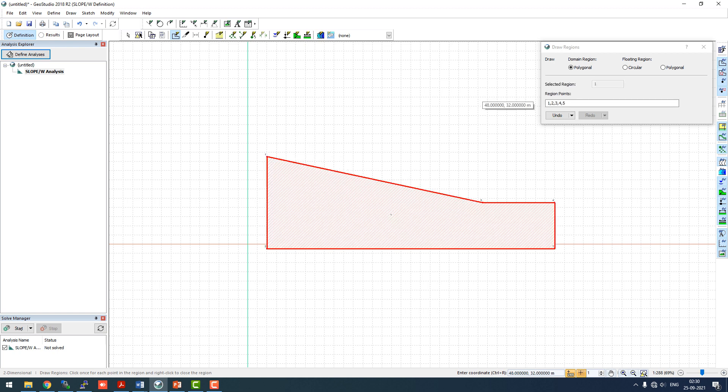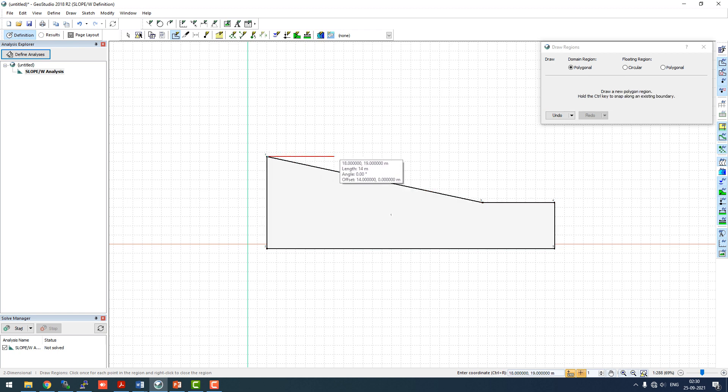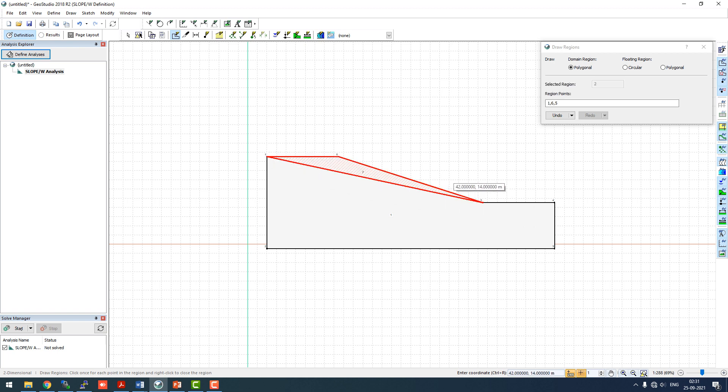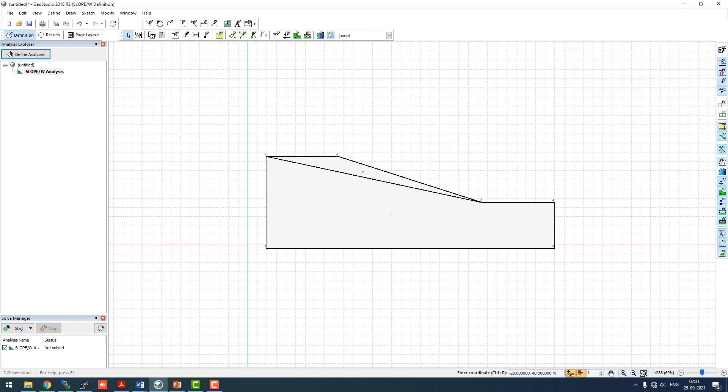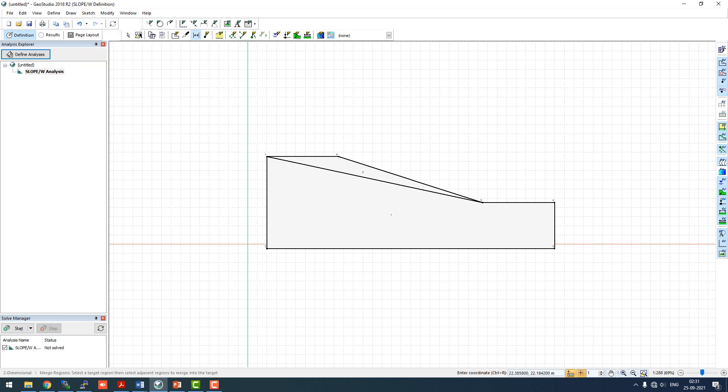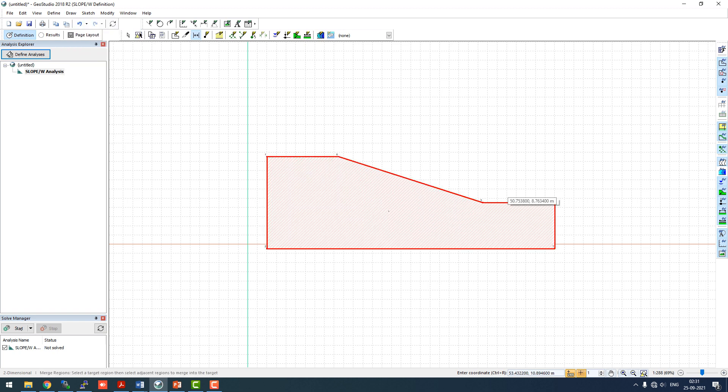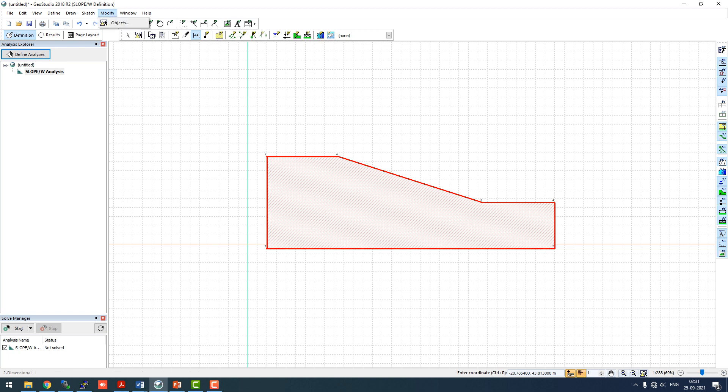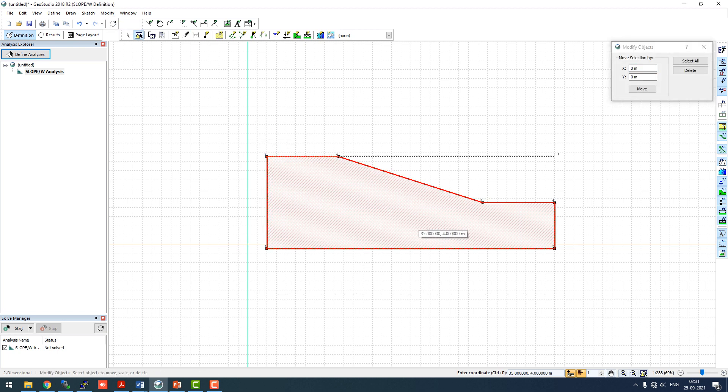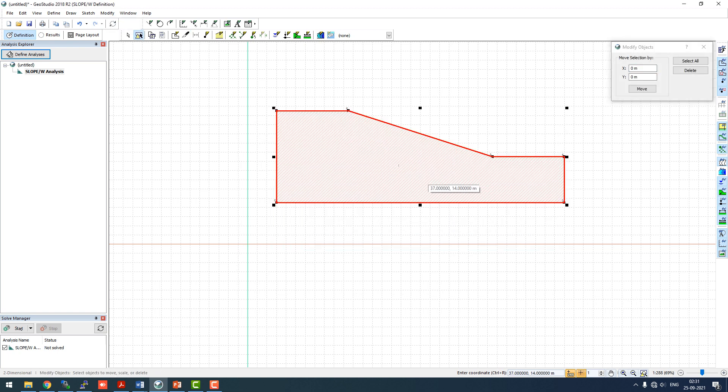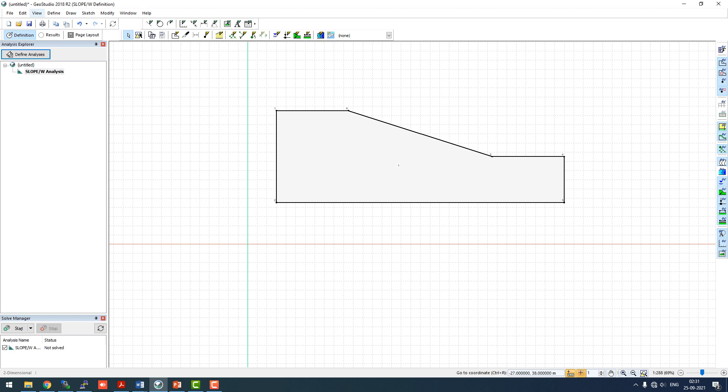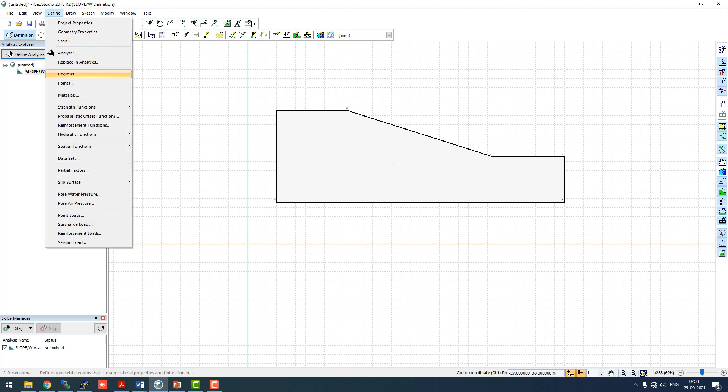Now we'll create a new region and merge this region. We have two regions with us, now we'll merge this region and that's done. We'll go to modify objects, select all of it and move it a bit because this is the origin, we want it to be up ahead of the origin. Now this is the basic slope.